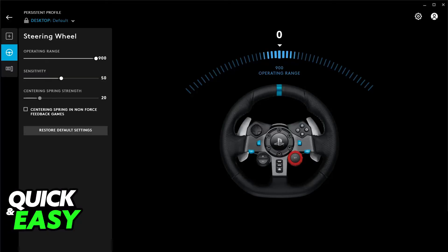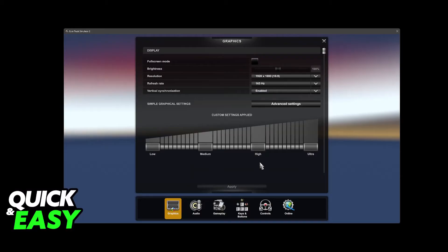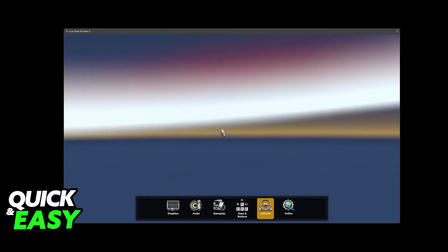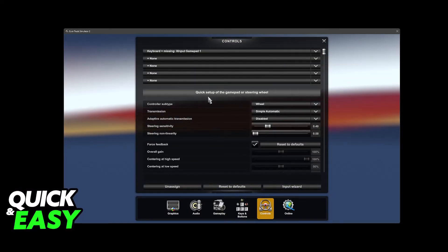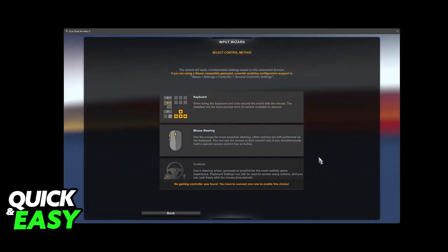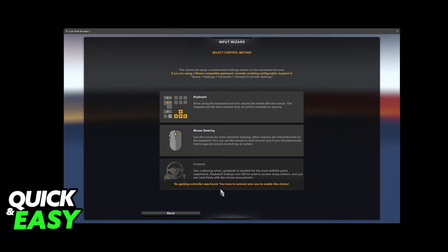So when you open Euro Truck Simulator 2 with this steering wheel connected to your PC, you will be able to go over to Options, Controls, and then choose the option Quick Setup of the Gamepad or Steering Wheel. Now just follow through the instructions on screen, you will be able to choose it here.